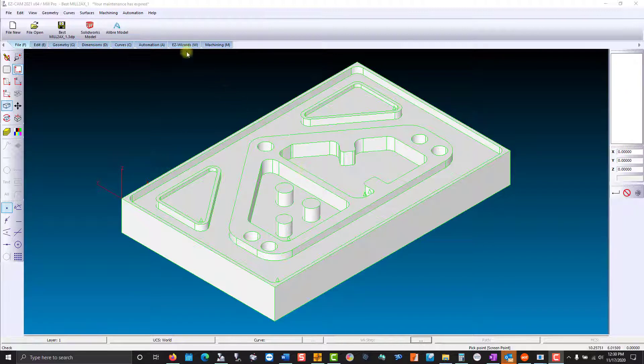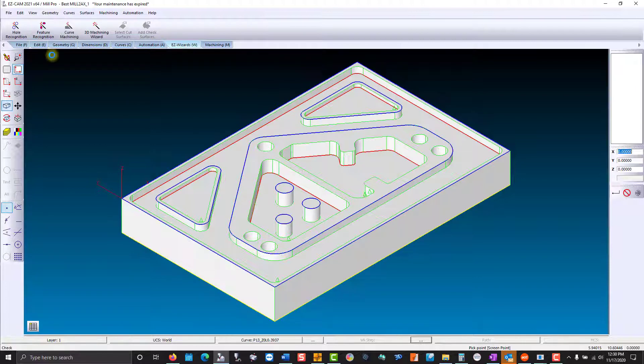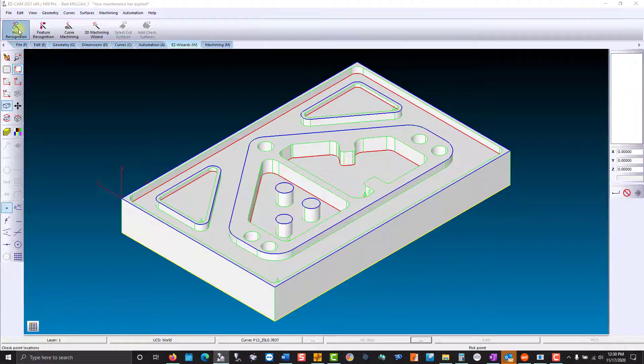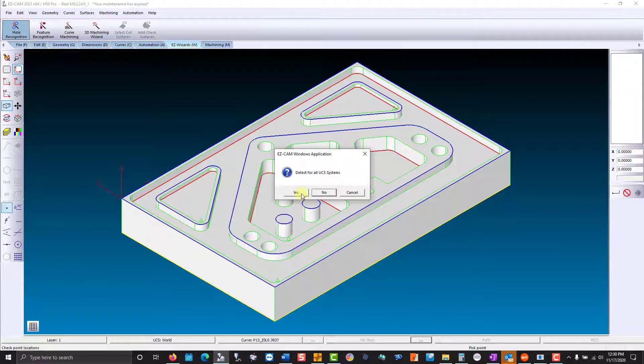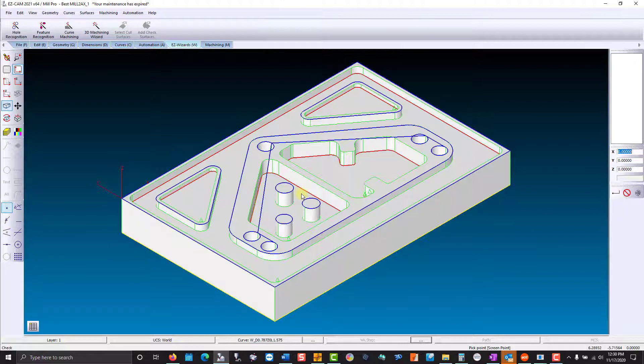First, we visit the EasyWizards tab, then select Feature Recognition. Next, I'm going to select Hole Recognition for all coordinate systems. After EasyCam analyzes the solid model, you are provided with path and boundary curves identified by color.